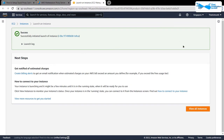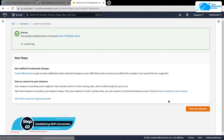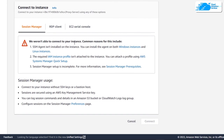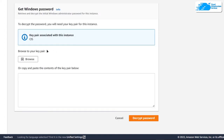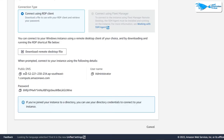Once the deployment is done, the next step is to connect to the virtual machine using an RDP connection. Simply click on 'View All Instances,' then right-click on your virtual machine name and click on 'Connect.' From this tab, select 'RDP Client.' To get the password to log in, click on 'Get Password,' then browse to your key pair file and click on 'Decrypt Password.' You will now have the public DNS, username, and password.